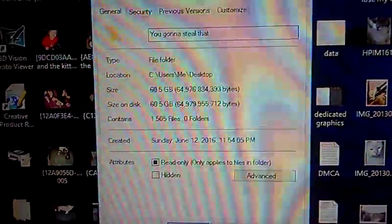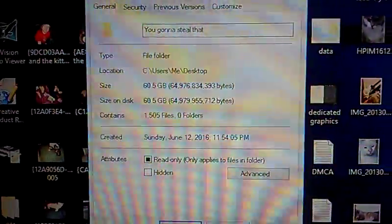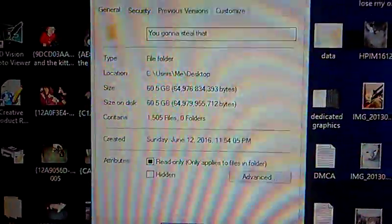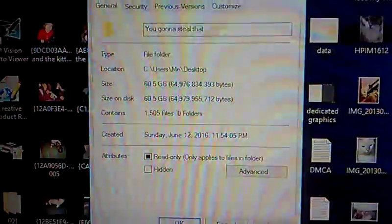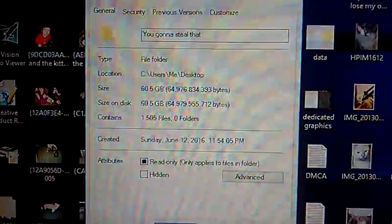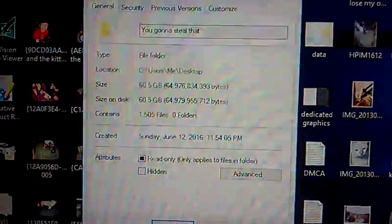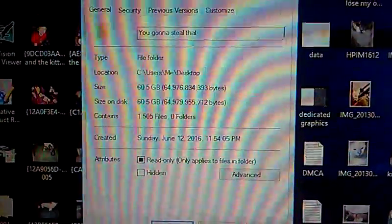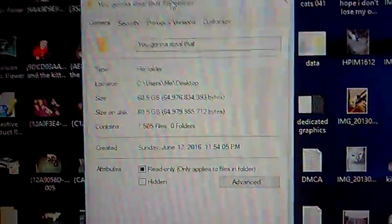All right, right there, 60.5 gigabytes, 1,500, 1,505 files.